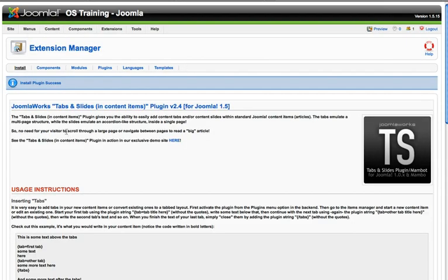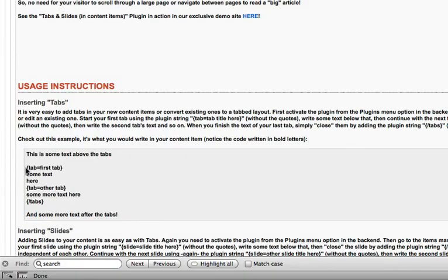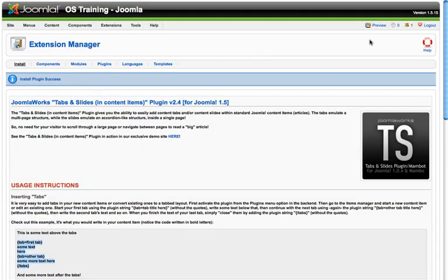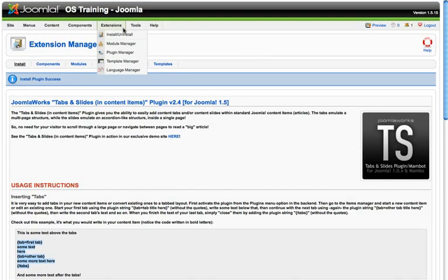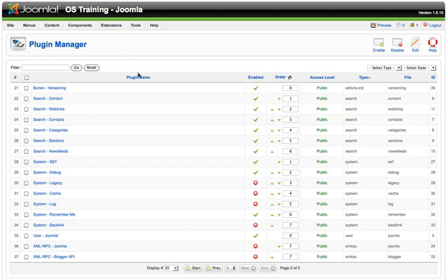What this does for us is it allows us to put tabs and sliders, if we choose, into a content plugin item. So I'm just going to grab the instructional text here. First thing I need to do after I install a plugin is go ahead and make sure that it's been enabled.